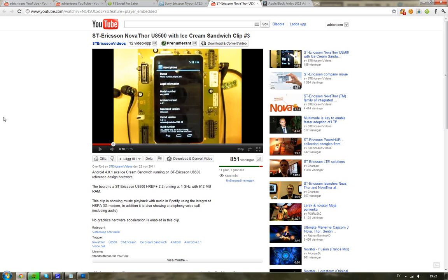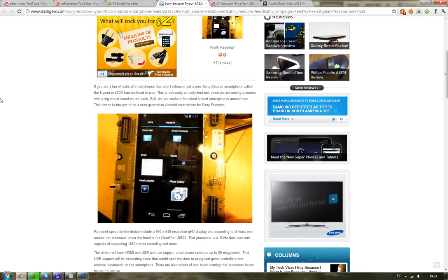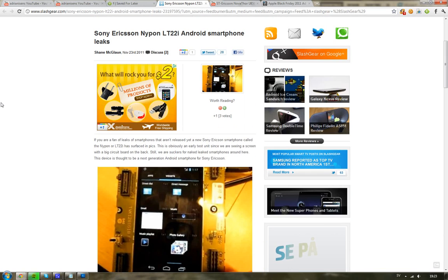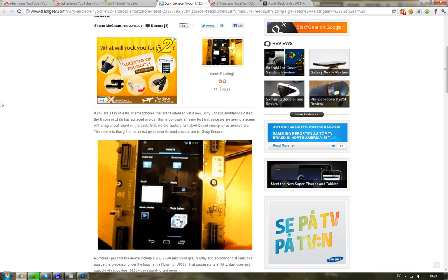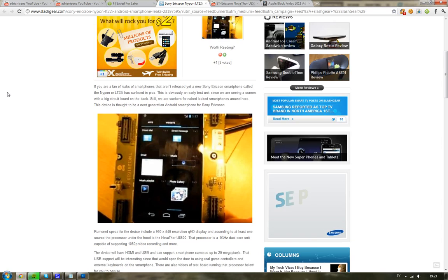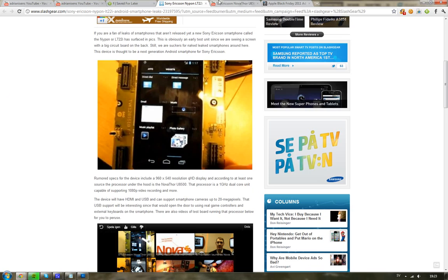And it seems to be a 1GHz processor dual-core with 512MB of RAM, and I'm not sure what this could be. And as Slash Gear is saying, that it could be a new Android smartphone that could be called, or codename, Nipon or the L2-22i. Now, first of all, what's so special about this is that we can see it doesn't have any keys on the bottom.